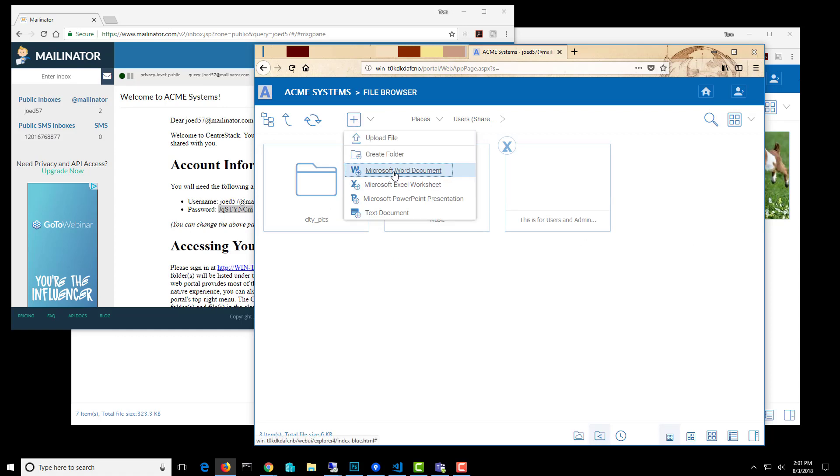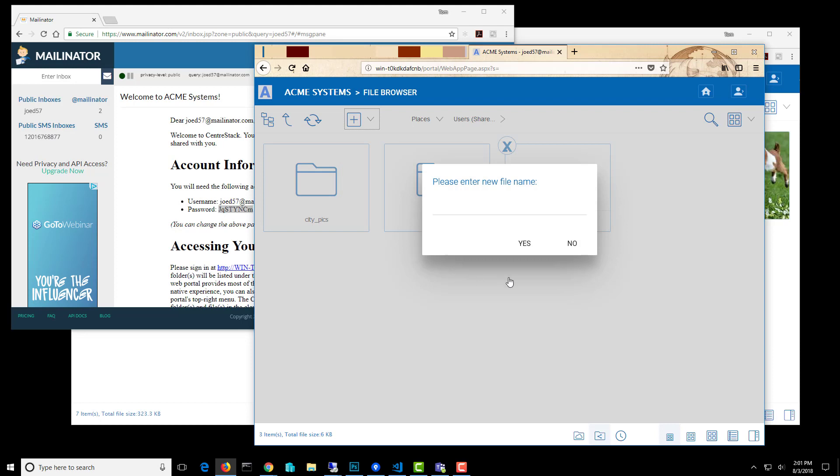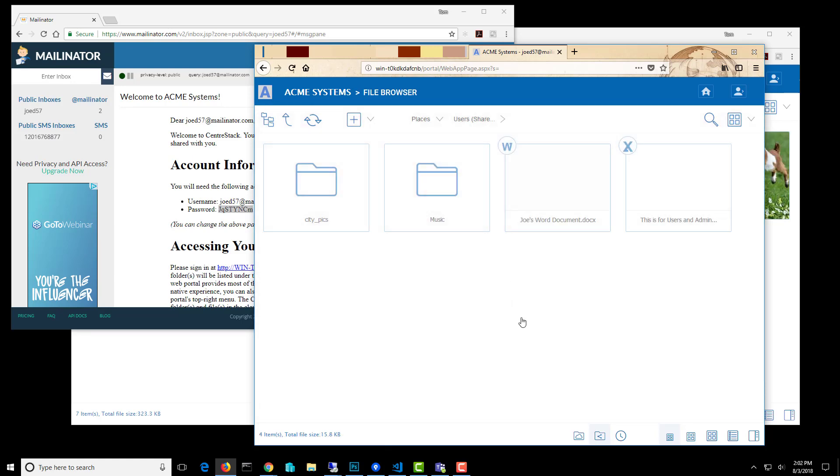And I can create files because I have full edit privileges. So I'm going to go ahead and add a Word document here. There it is. So that's great.